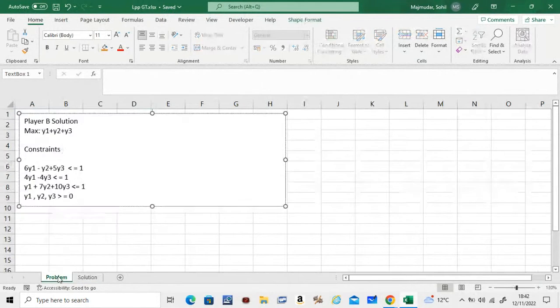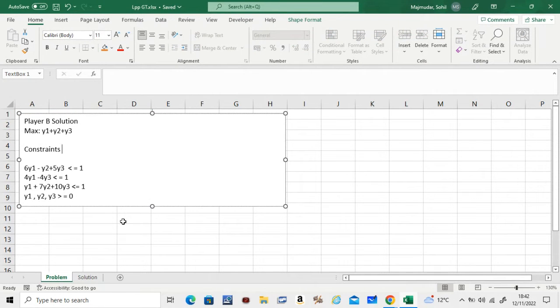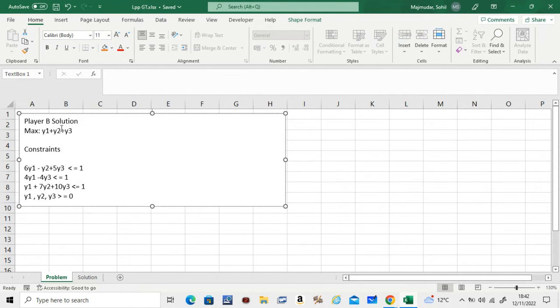In this video, we will see how to use Excel to solve the linear programming problem that we had created in the previous video for player B. If you haven't looked at that video, take a look at that video first. In that video, you will find that we are maximizing y1 plus y2 plus y3.